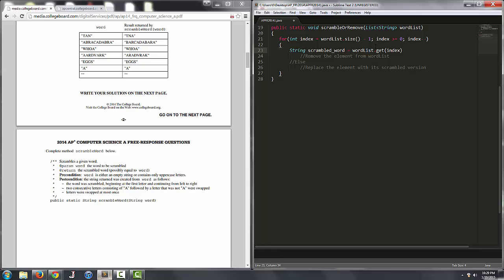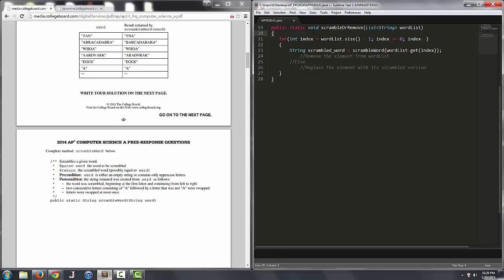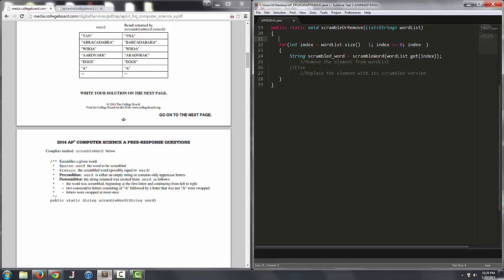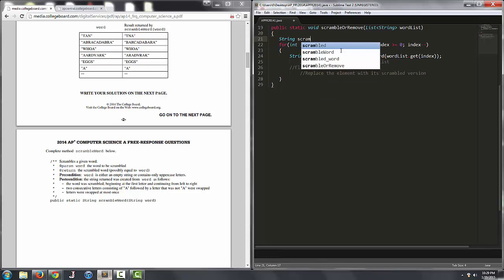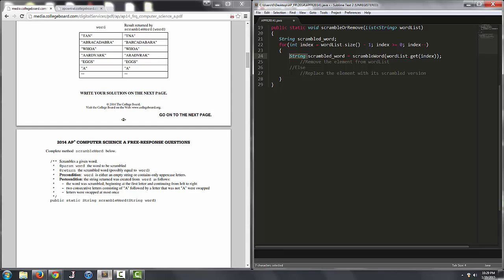and to scramble it we're going to invoke the previous method called scrambleWord. So we'll just say scrambleWord and we'll pass the string wordlist dot get index, so whatever's at index in the list wordlist. This seems kind of inefficient though, maybe I'll just declare string scrambledWord up here and then we'll just reassign the value in the for loop.